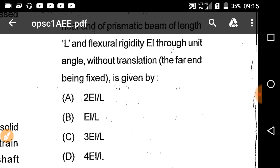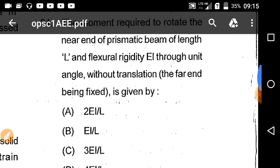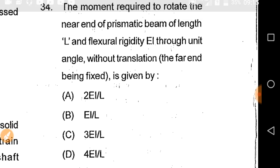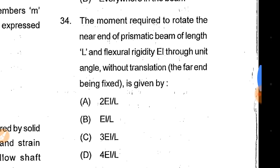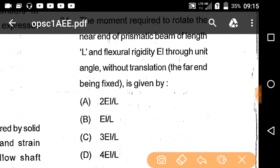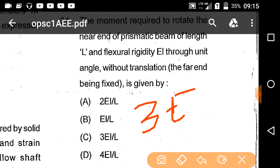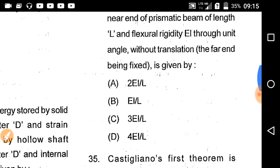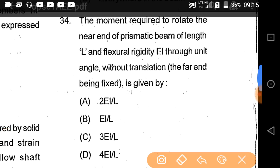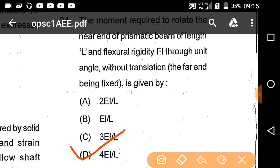If the far end is hinged, the stiffness is 3EI by L. But here the far end is fixed, so it is 4EI by L. Option D is correct.